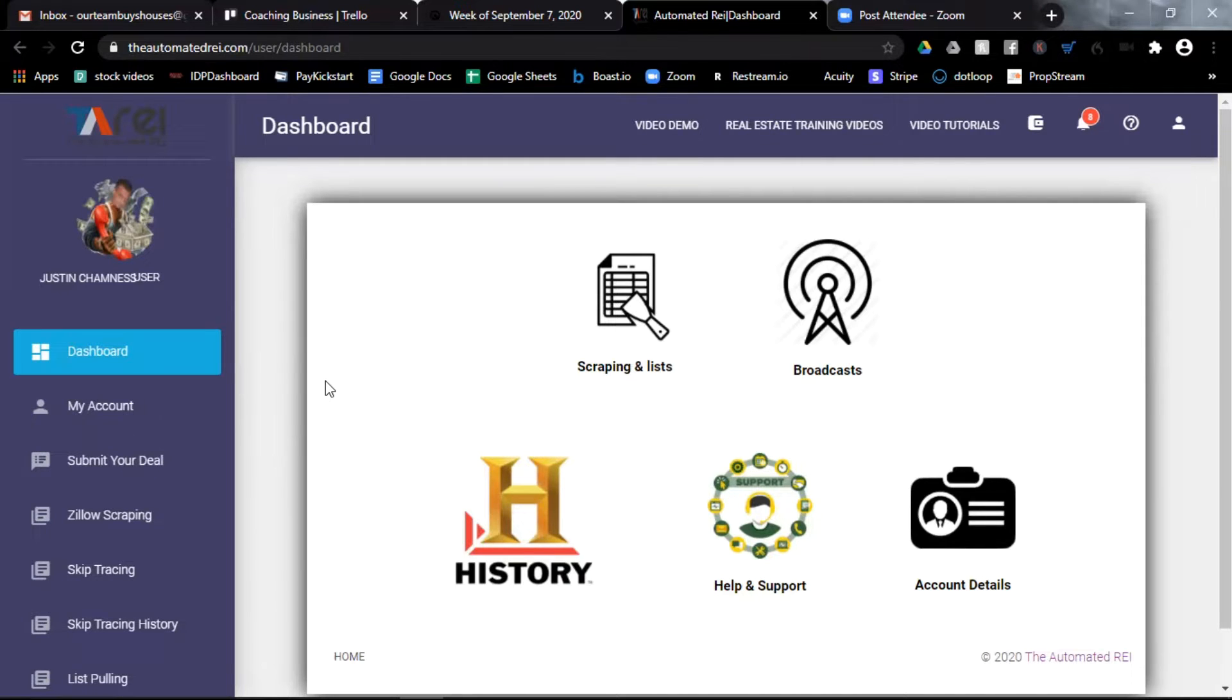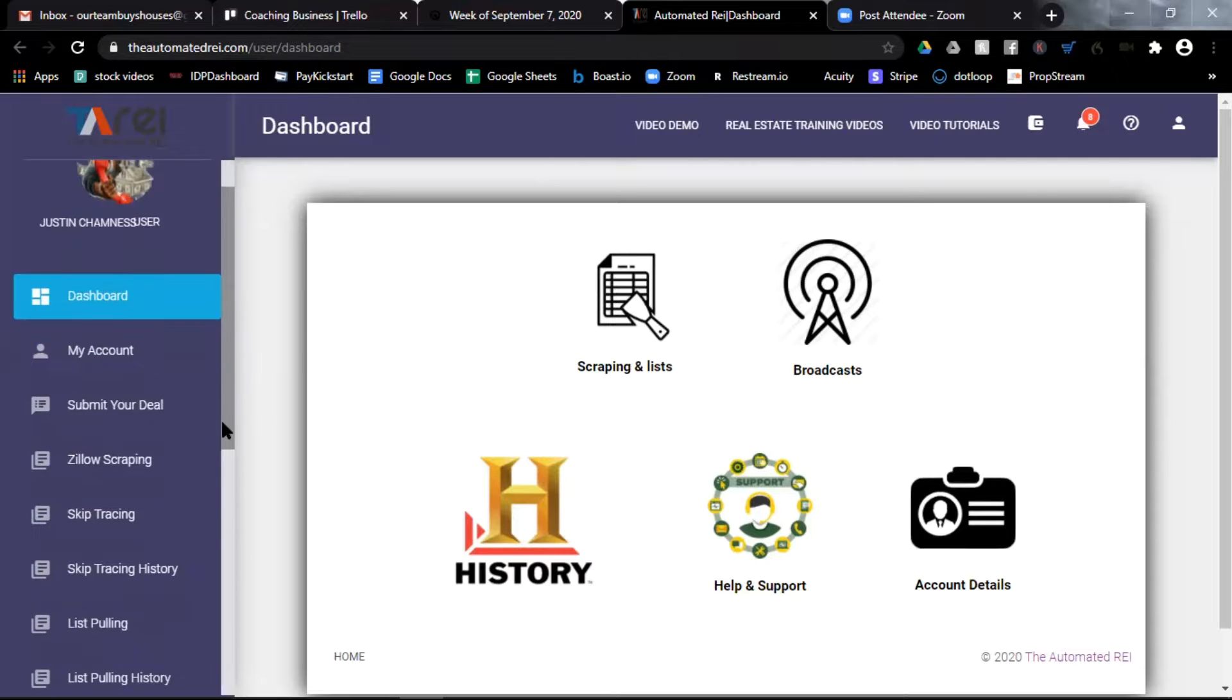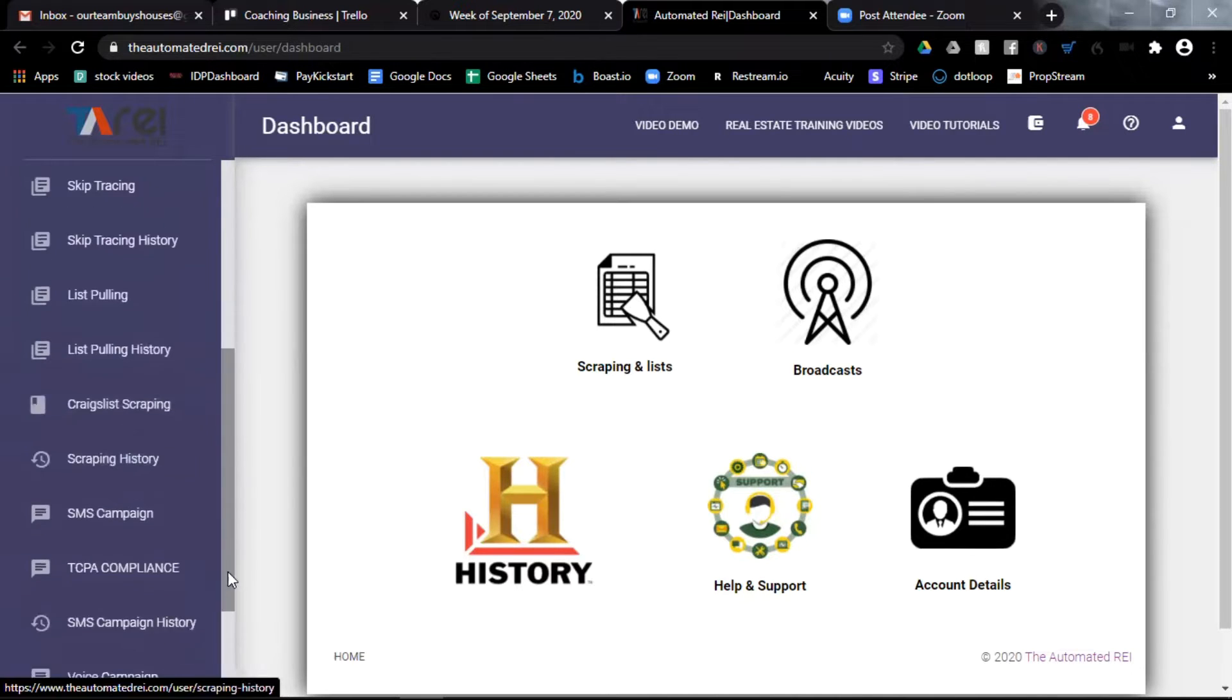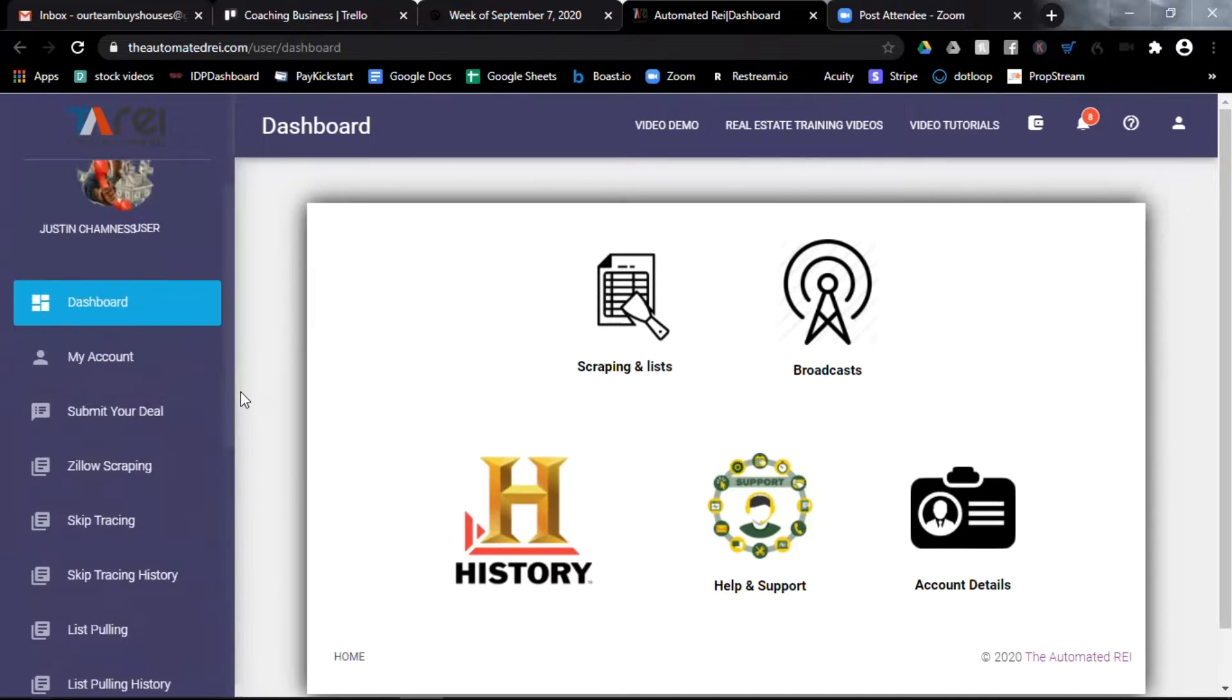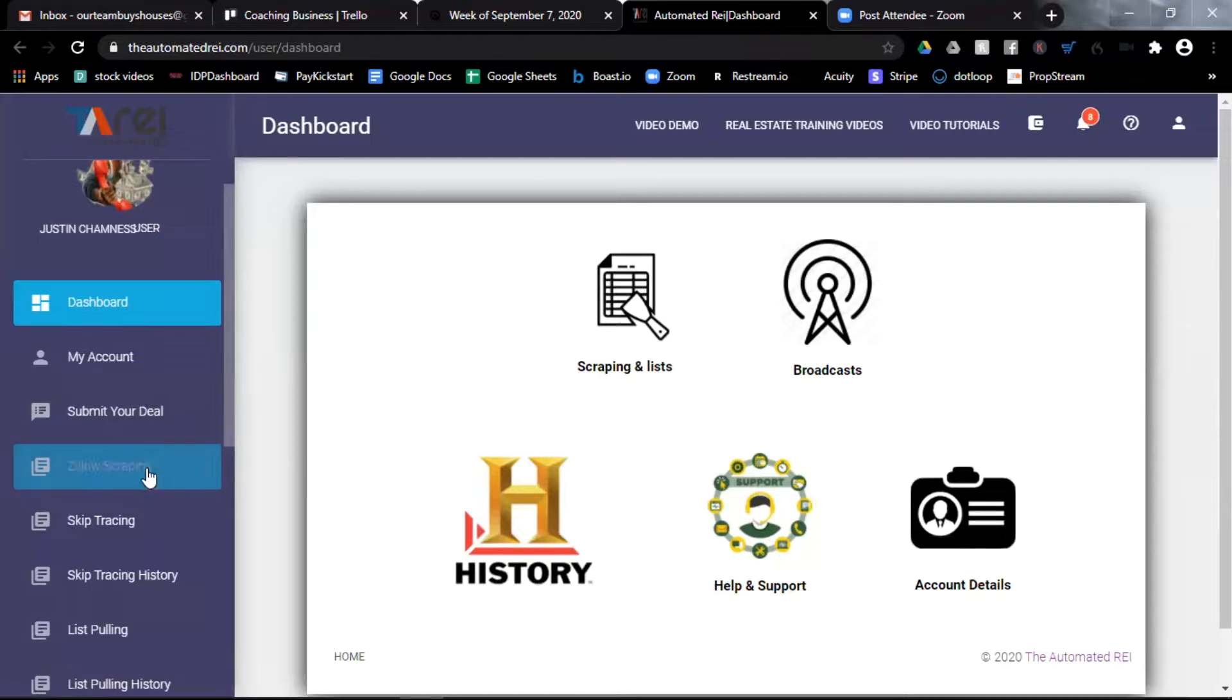I'm logged into the automatedrei.com dashboard, and you can see to the left here is a vertical menu. You can slide up and down. Find the Zillow scraping tab and select that.